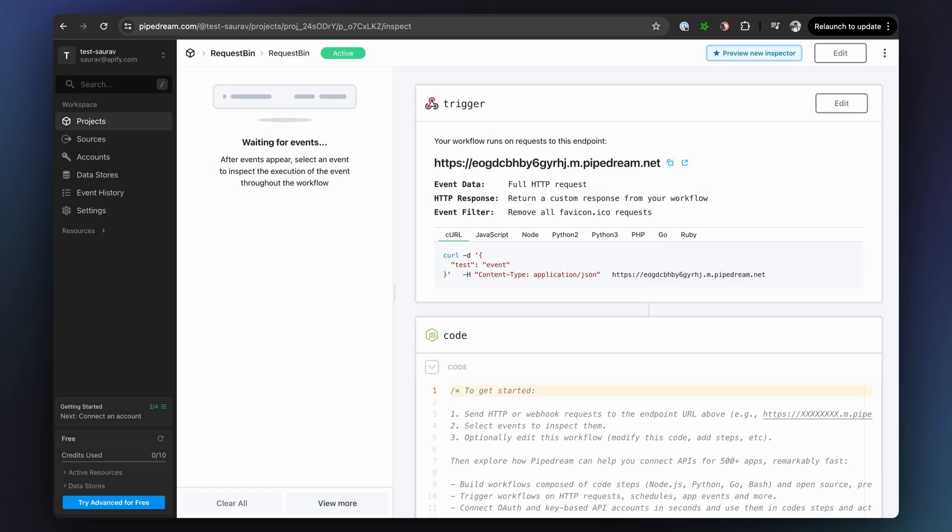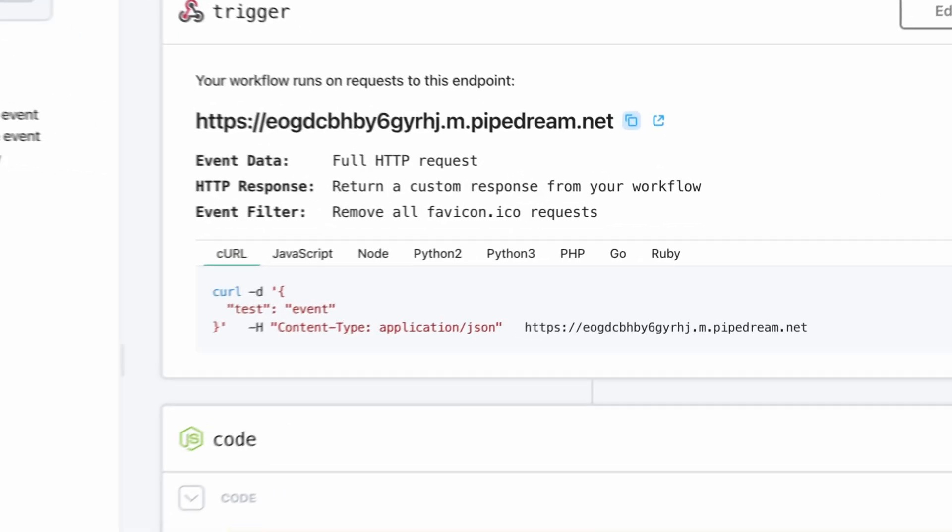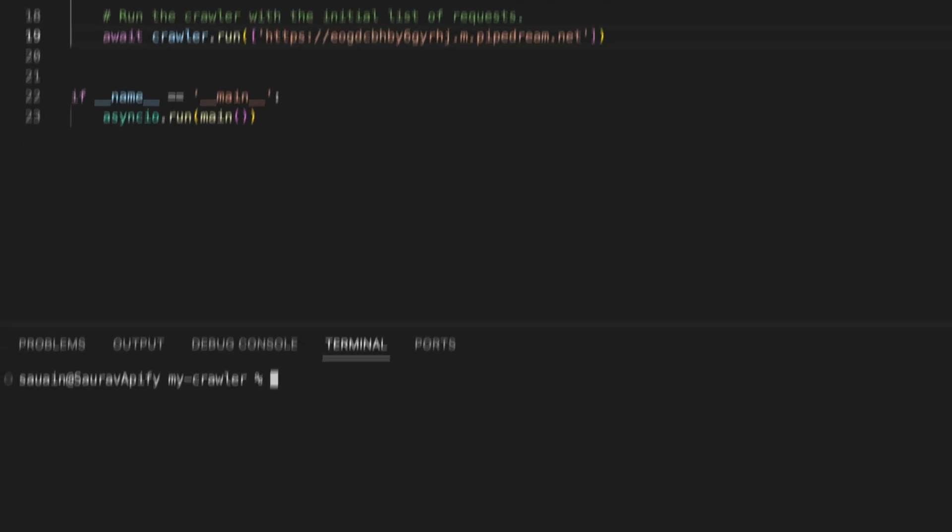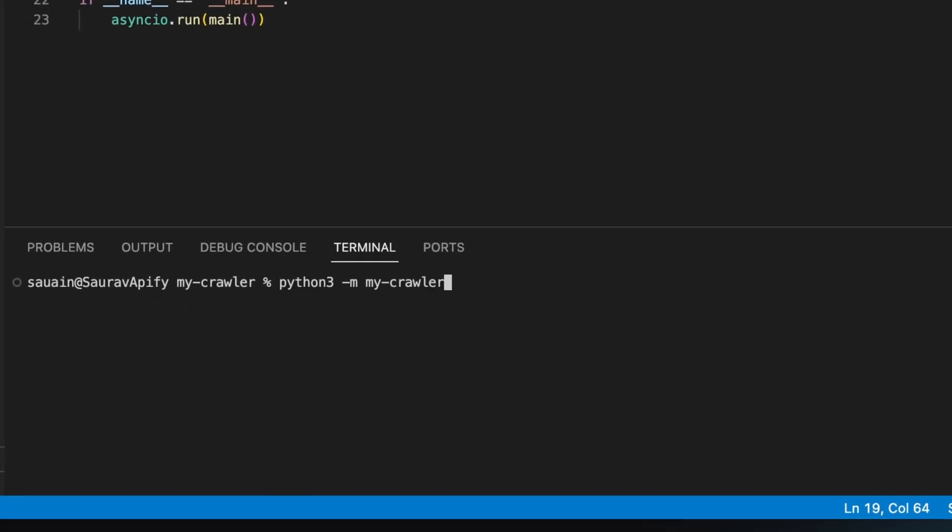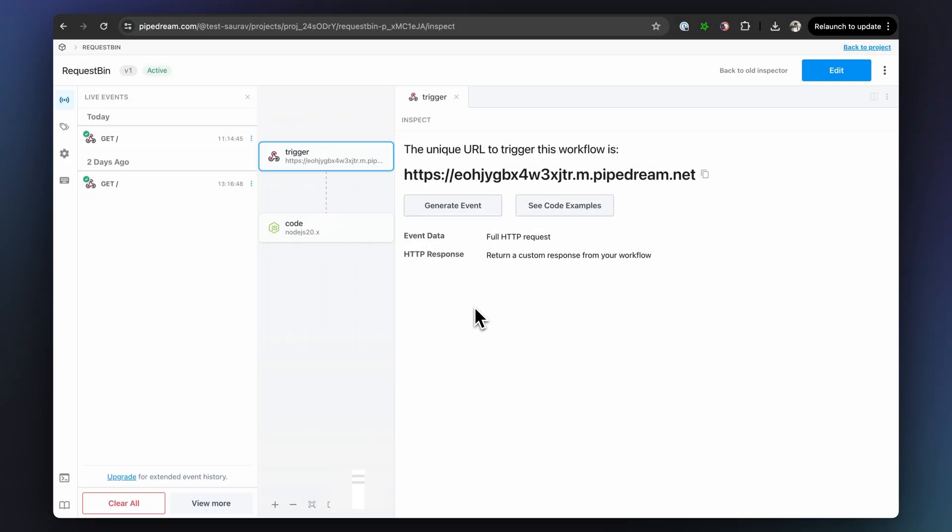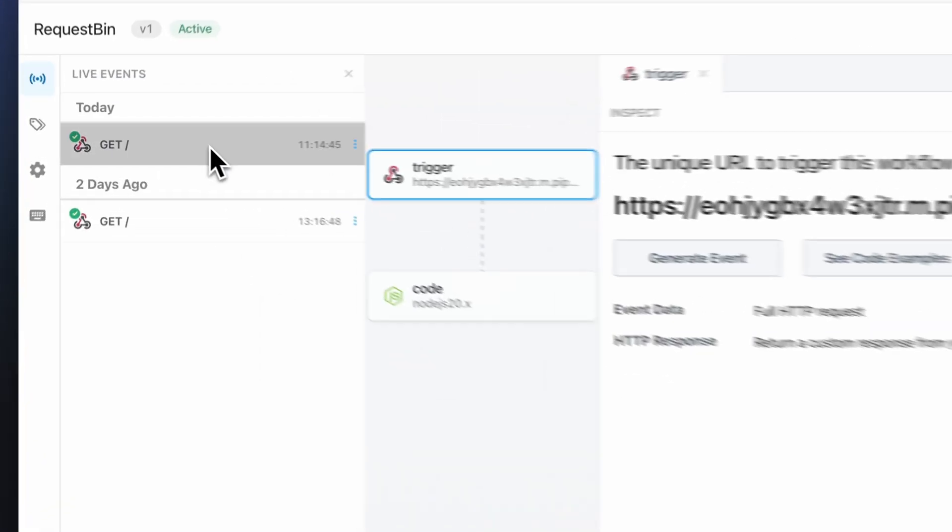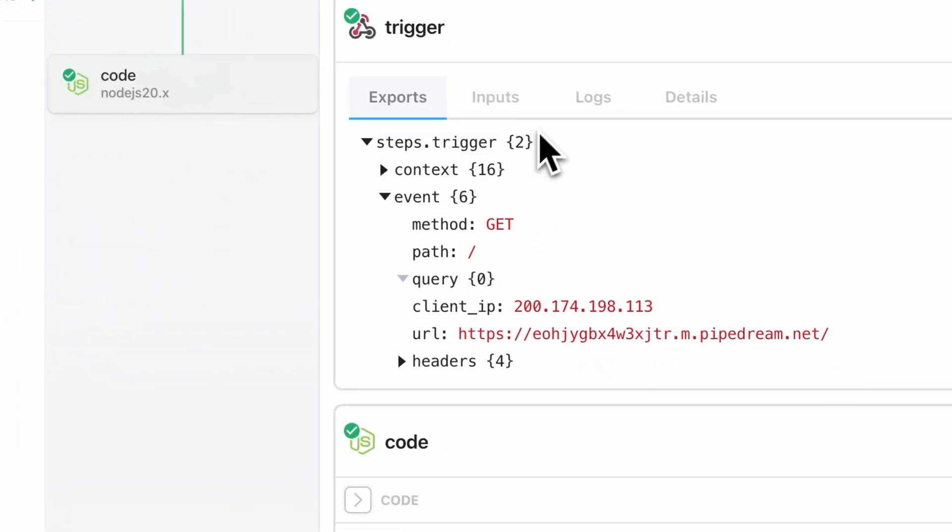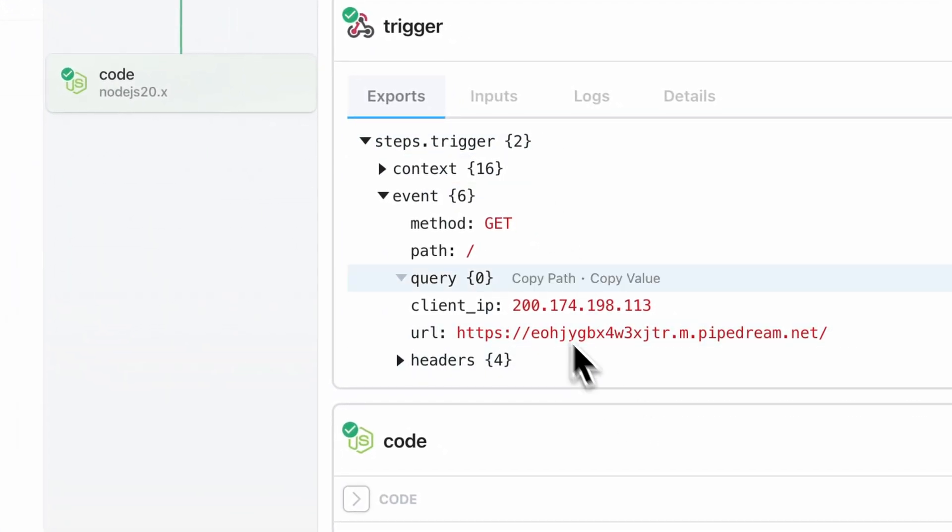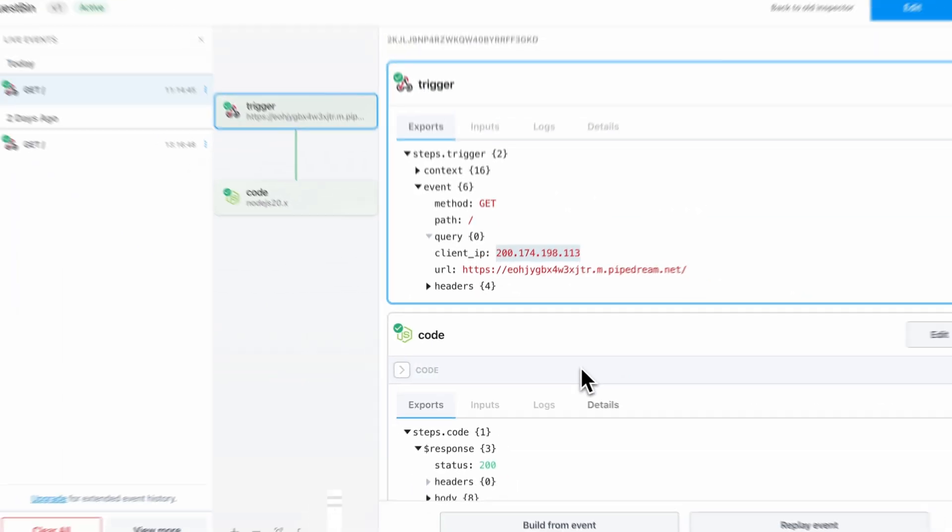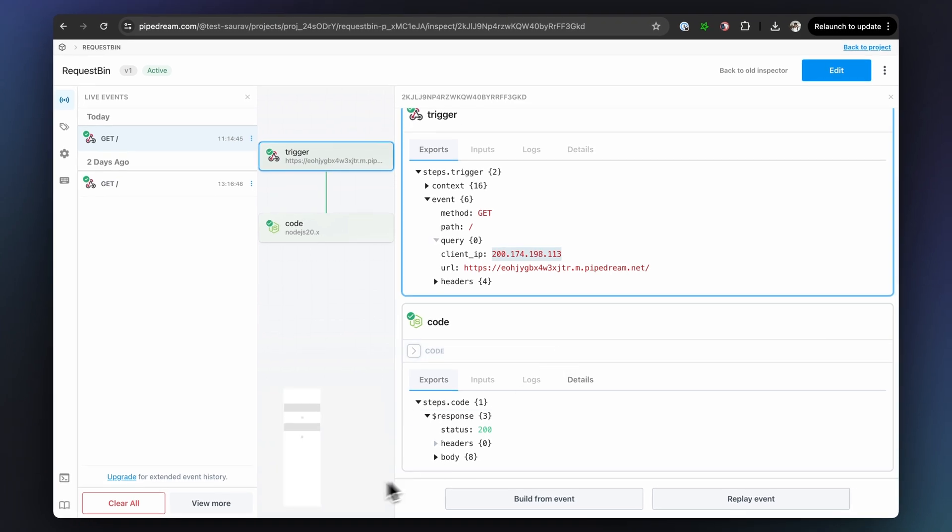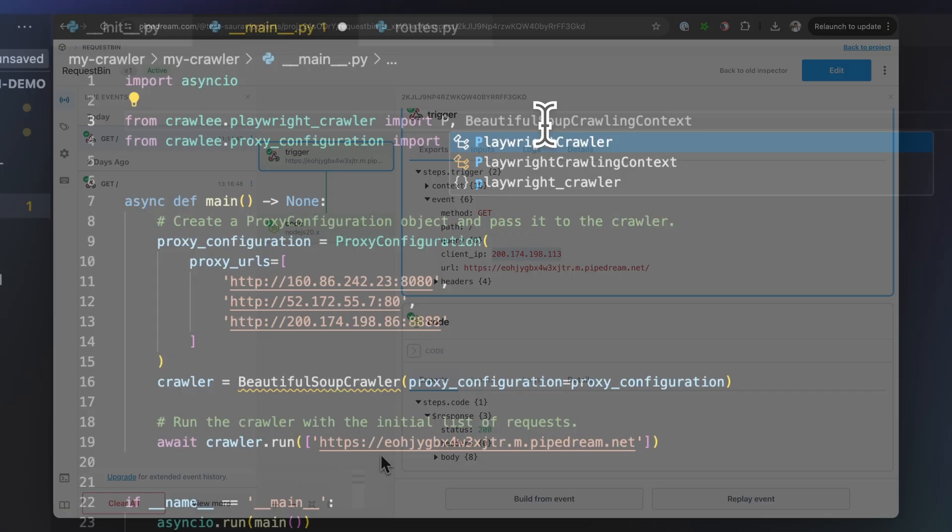We can send a request to this request bin to see that it's actually using our proxies. Once the request is made, we can check it out in the request bin and see that Crawlee is in fact using one of the IP addresses in our proxy list. Crawlee will also rotate the proxies from the list to avoid getting blocked.